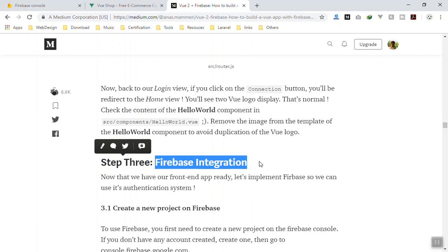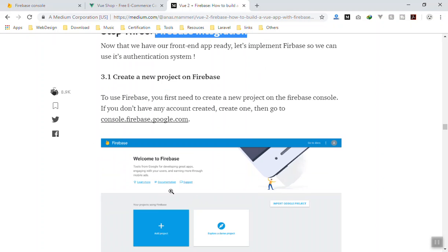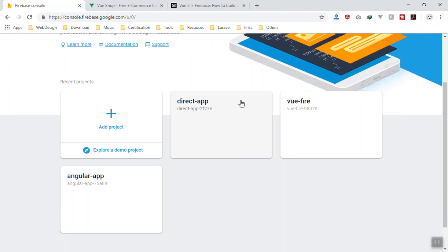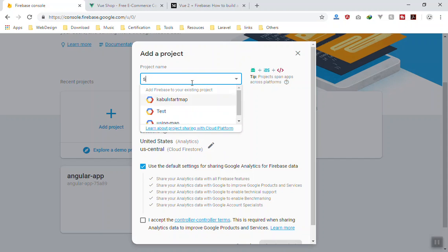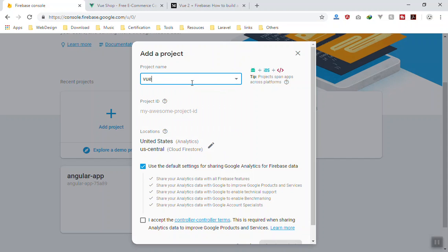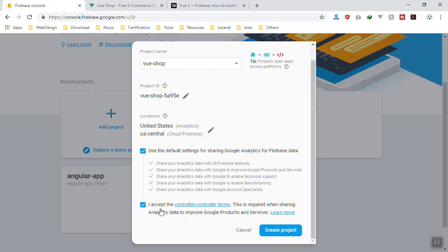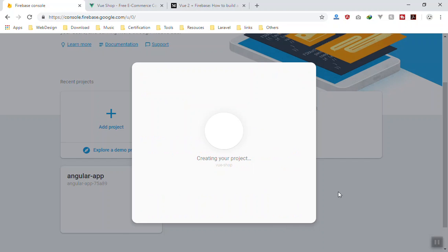First, go to the Firebase console at console.firebase.google.com and create an app. I currently have three applications here — one each for Angular, Vue, and a personal project. Click 'Create Project', give it a name — for us it's 'vue-shop' — and that becomes your project ID. Don't use these credentials since I'll delete them. Accept the terms and click 'Create Project'.